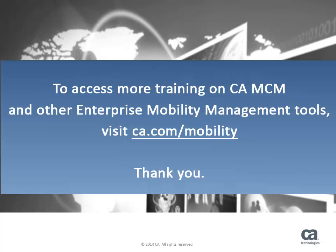To access more training on CA MCM and other enterprise mobility management tools, visit ca.com/mobility. Thank you.